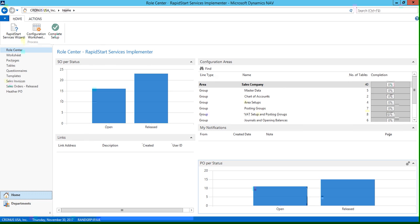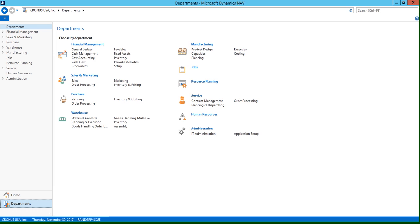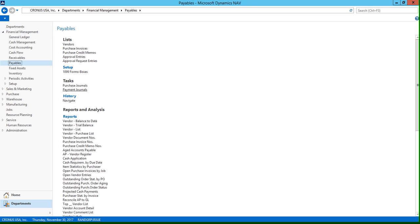So we're going to click on departments, financial management, payment, payables, and vendors.